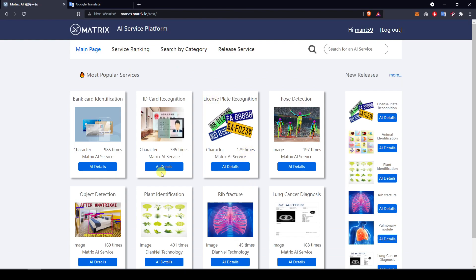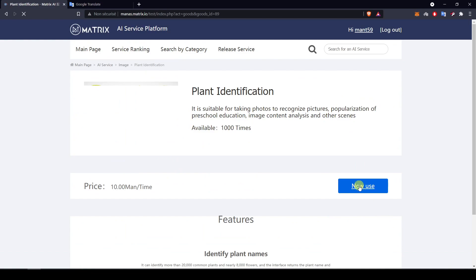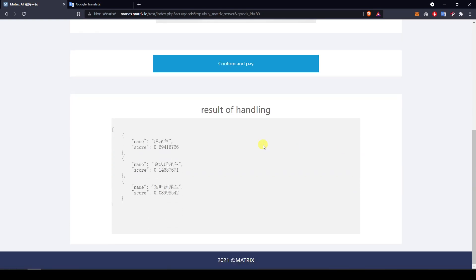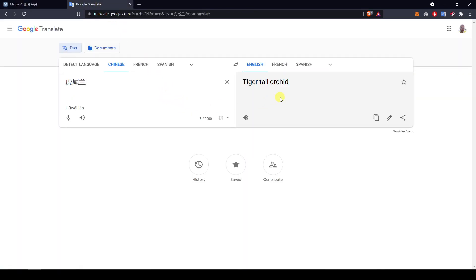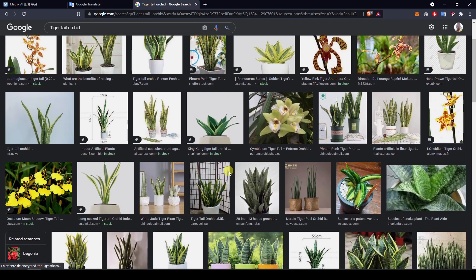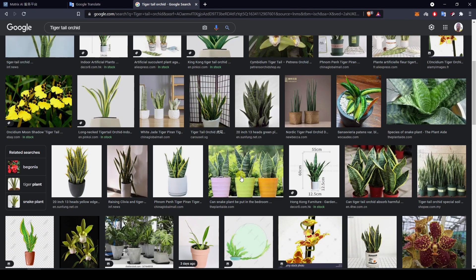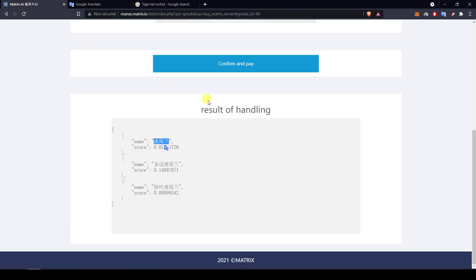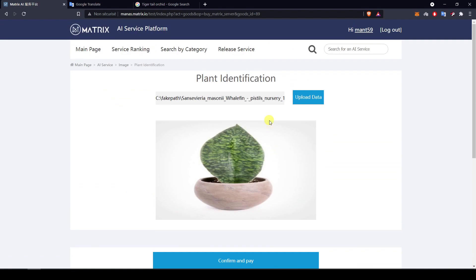Now let's move on to plant identification. I'll start with a picture of what is usually called a snake plant. We have three possibilities with different scores — the higher the score, the higher the probability of accuracy. Translating the top result from Chinese, it comes out as 'tiger tail orchid'. Searching that in Google, it seems pretty alike — probably the same family of plants, though not exactly the same variety. The probability is only 69%.